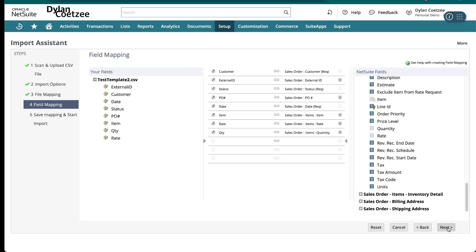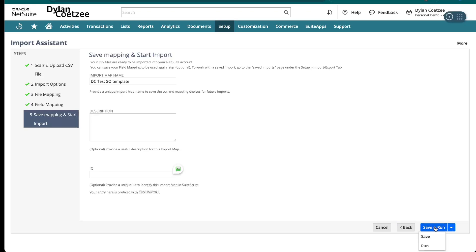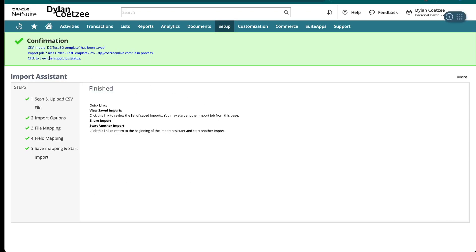Click Next. This step is very important: always save your mapping template. In my case I'll name it something like 'TC Sales Order Template.' In the future, if I want to use the same mapping, I just go to my existing template and skip the mapping exercise. Then I click Save and Run.